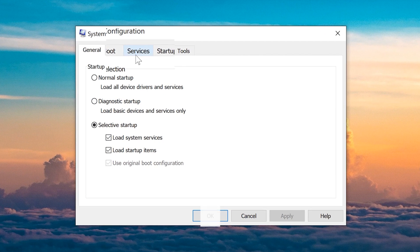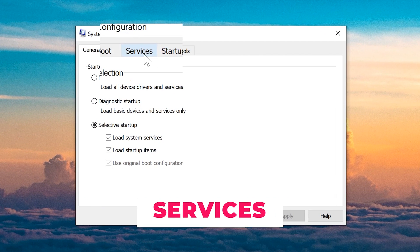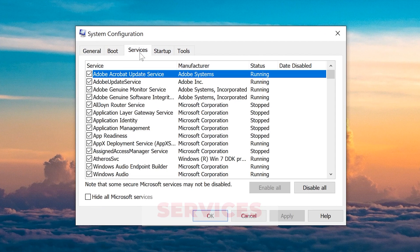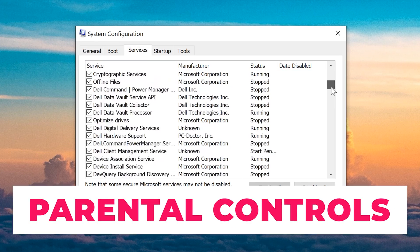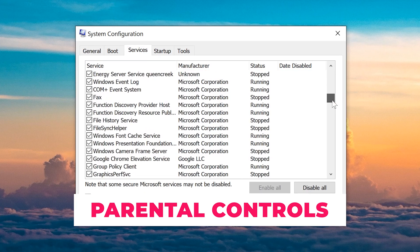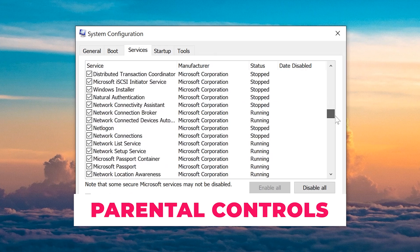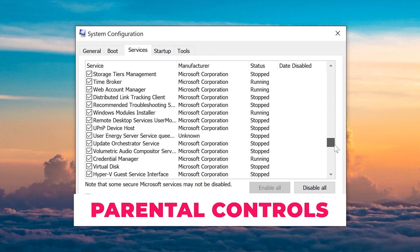Next you'll want to go to the Services tab. Here you'll want to find parental controls. Keep on scrolling until you find it. It's usually near the bottom.